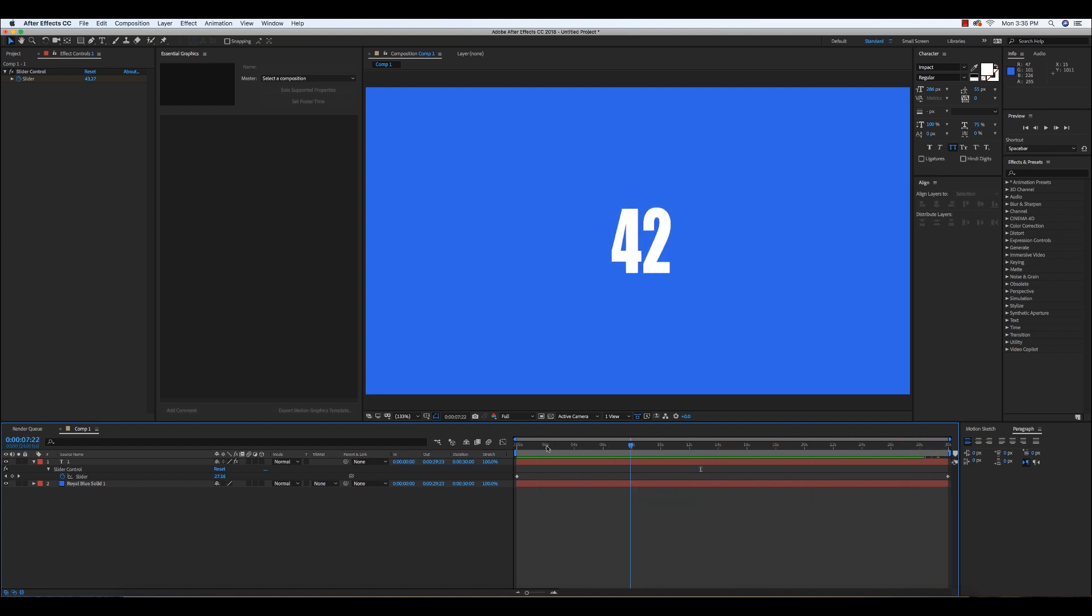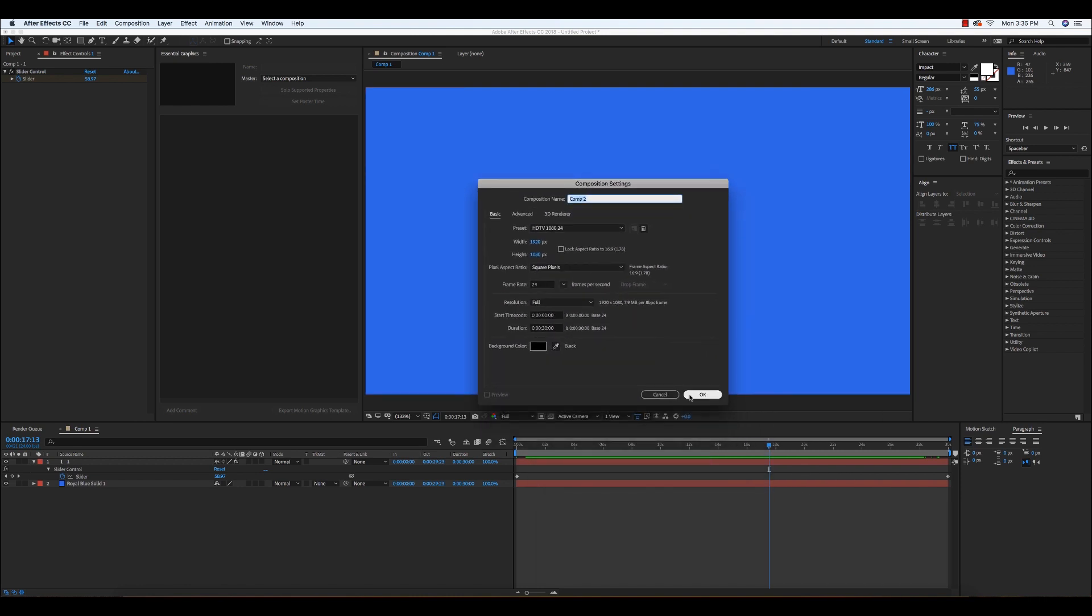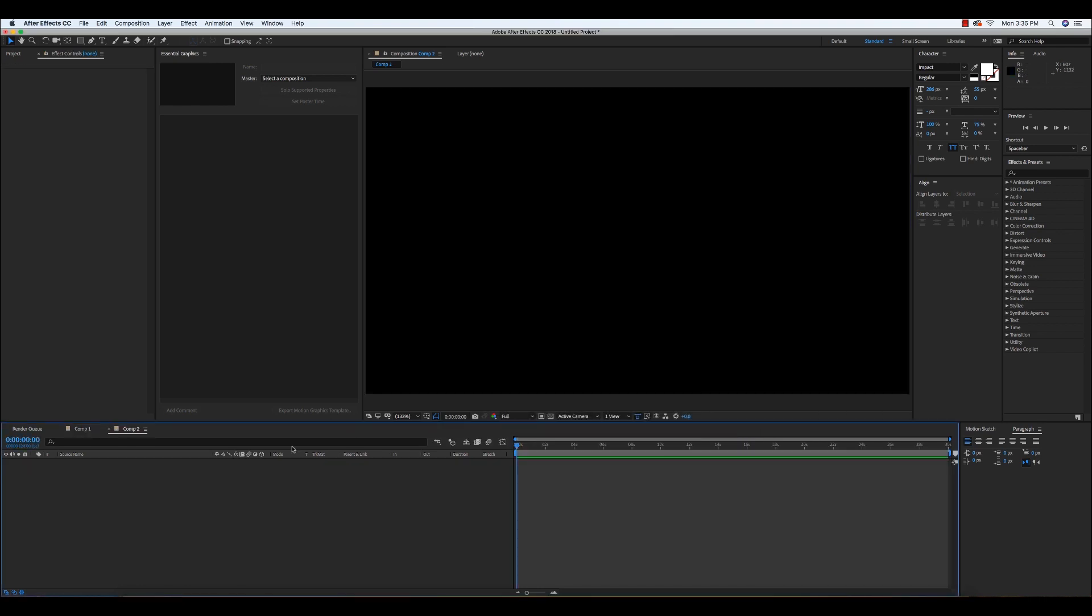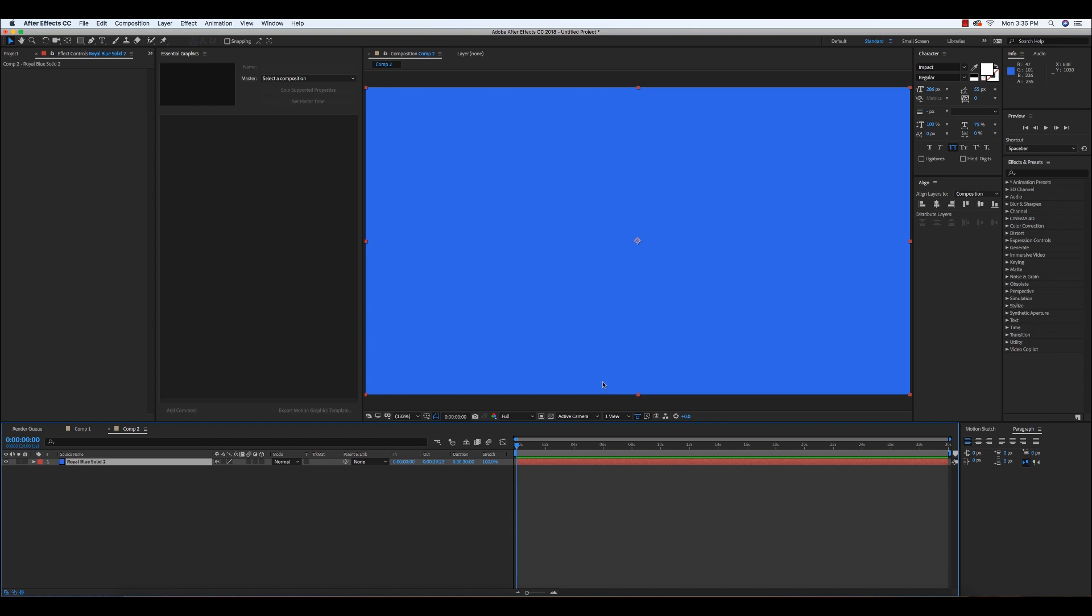So let's open up a new composition. I'll use Command plus N shortcut key for new composition. I will just use a 1920x1080p black composition. Let's add a new solid for background. I'm using blue color here.